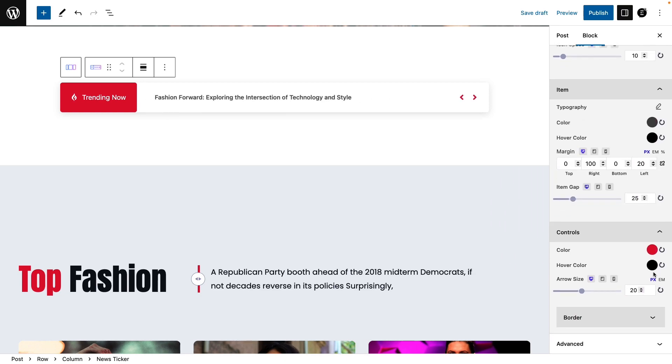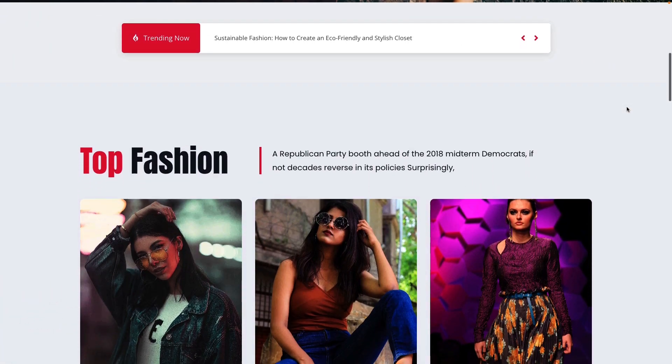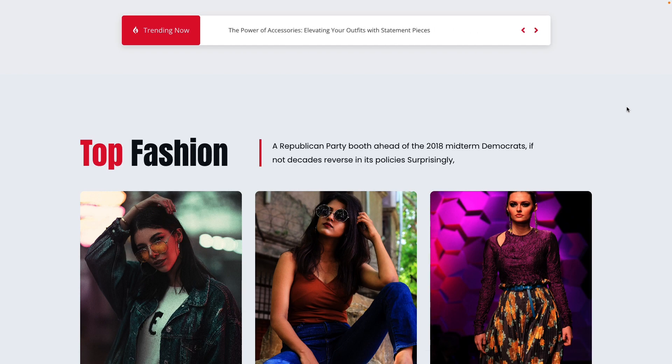Now click on the preview button and see how it looks on your page. This is how you can easily configure the news ticker with Essential Blocks on your Gutenberg website.